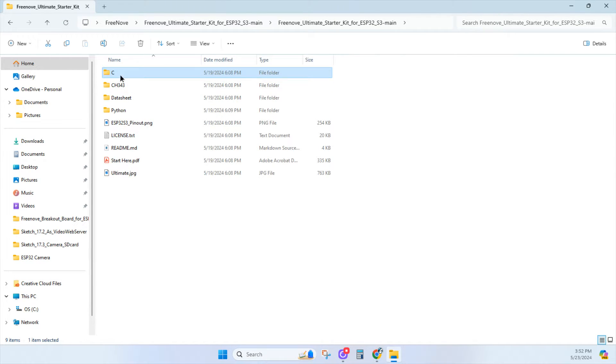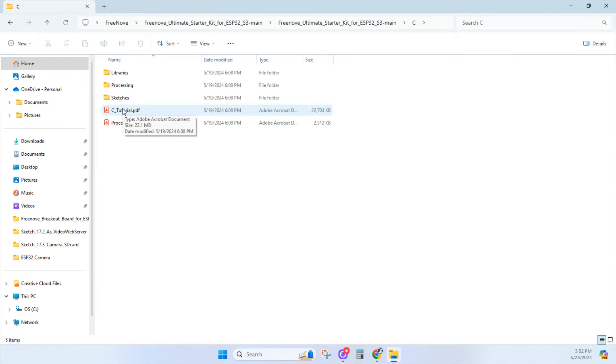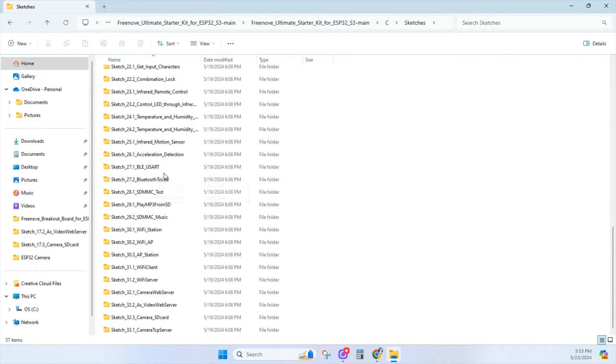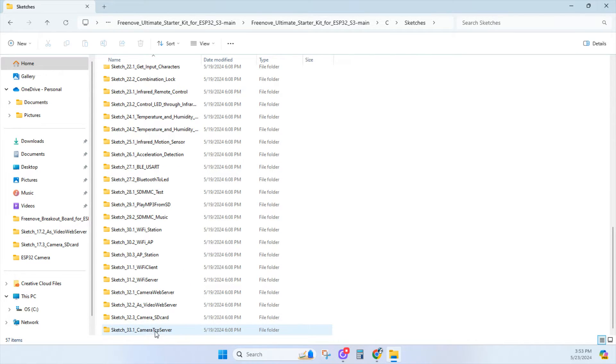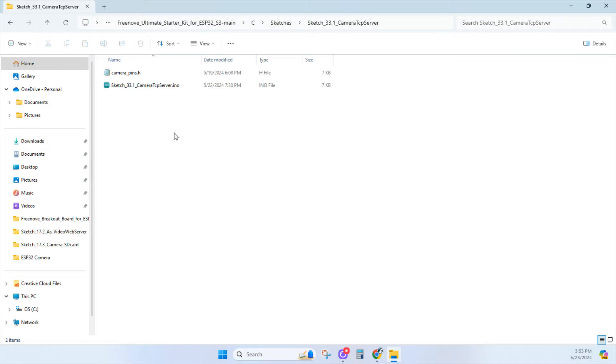Next, click on the C program file, where you'll find libraries, sketches, and a tutorial, which is an excellent resource if you get stuck. Click on sketches, scroll down to sketch 33.1, which is the camera TCP server file, and open it.